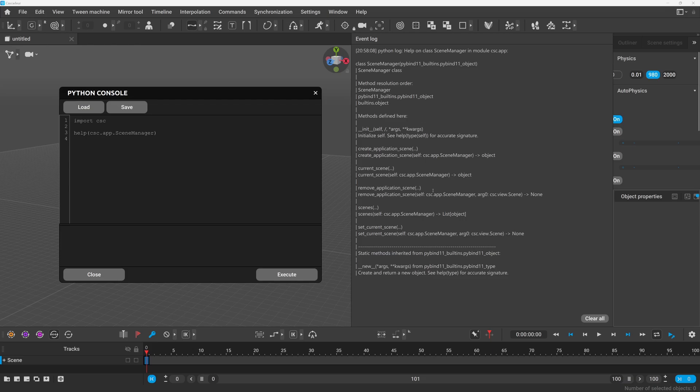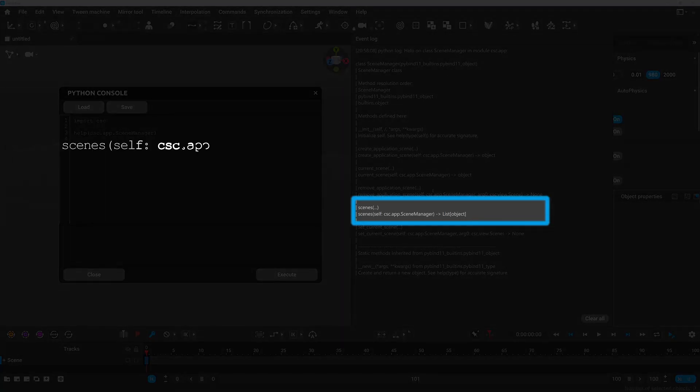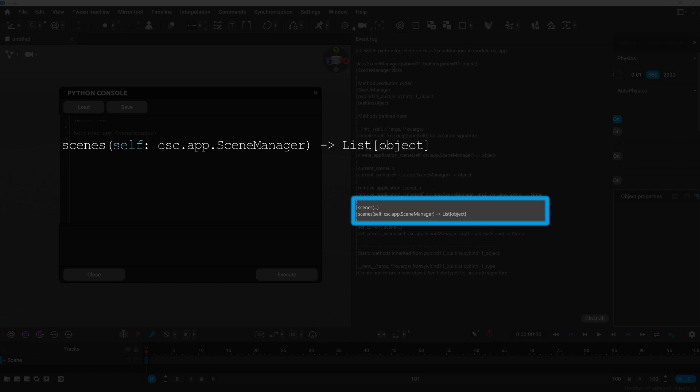I just realized I haven't covered how to interpret the output of the help function. So let me quickly introduce Python type hints. It's quite straightforward so let's dive into an example.